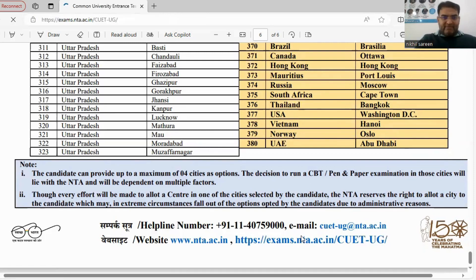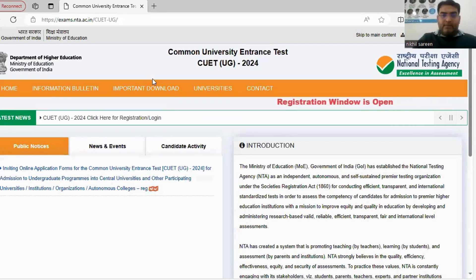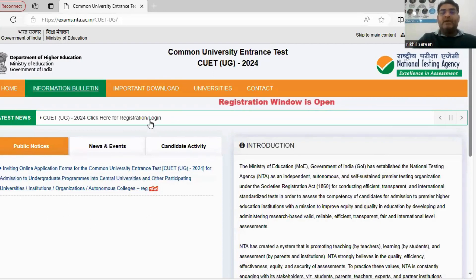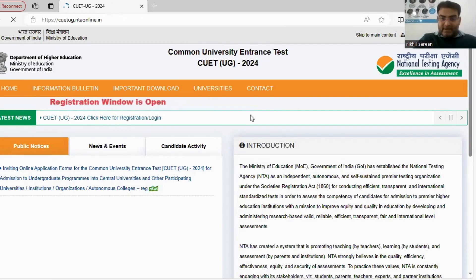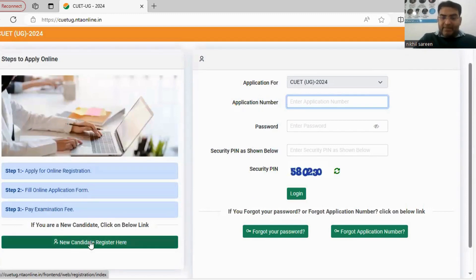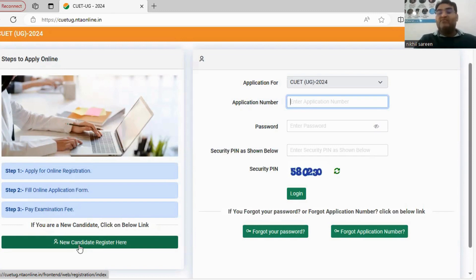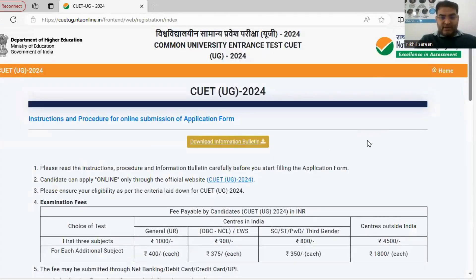This website is very important this time — the old CUET Smurt website has changed. For new login and registration, click on 'Click here for registration/login.' When you click it, a new window opens. New candidates should click on 'New Candidate Register' here.